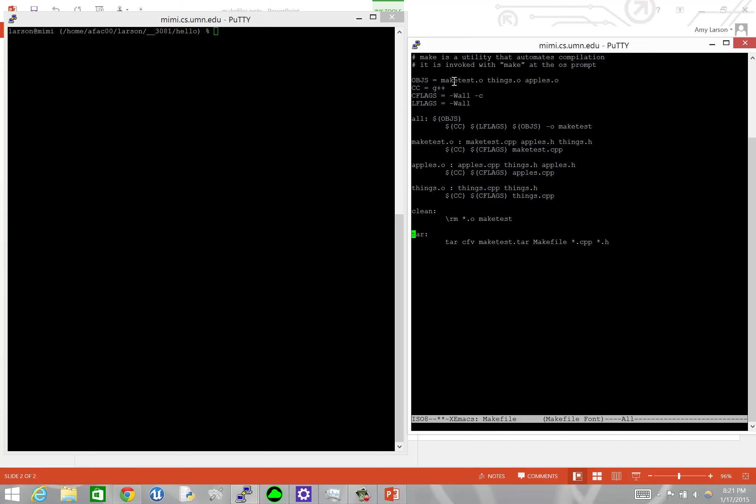The other thing that might be convenient, it's less so now that source control is in common use, it's less common for us to have to zip things up and mail them around. But it's still a useful thing to have around is this tar, so we're going to generate this command to package up all of our project files into a single archived file.